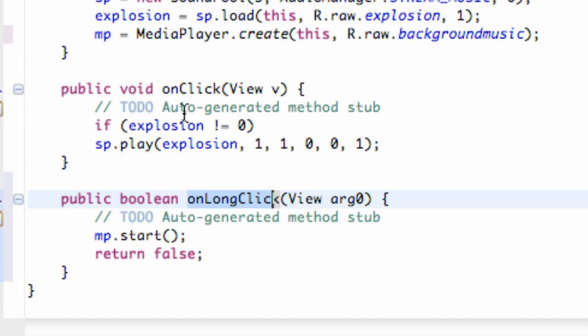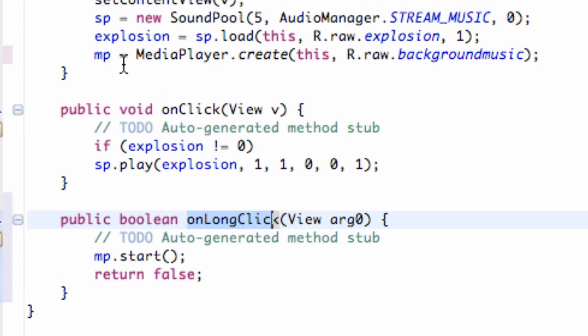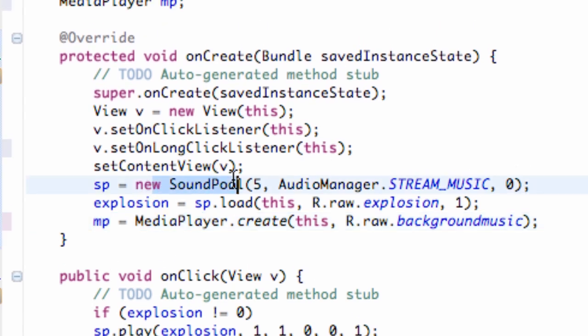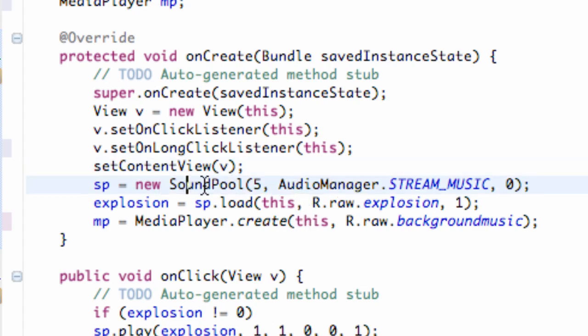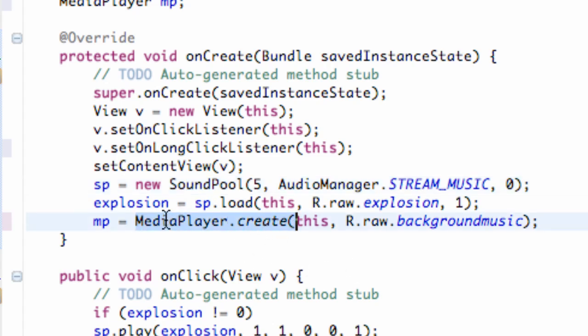And again, the difference between the media player and the sound pool is the sound pool will allow it to basically be loaded into memory, whereas the other way it's going to kind of stream it. The sound pool is just short clips that can be played quickly and effectively, whereas for a longer background sound you're going to use the media player.